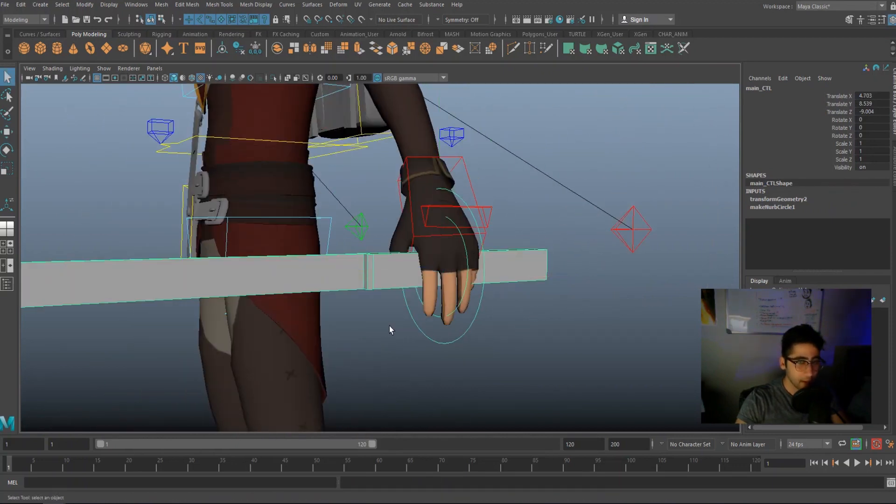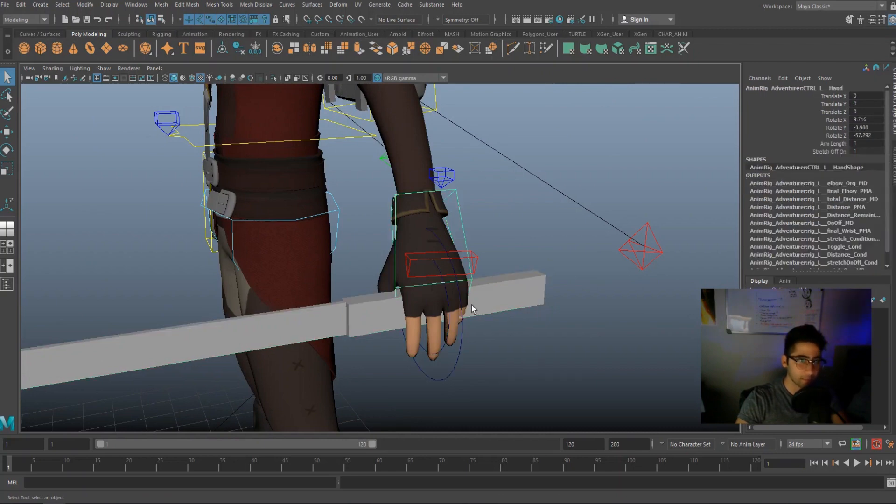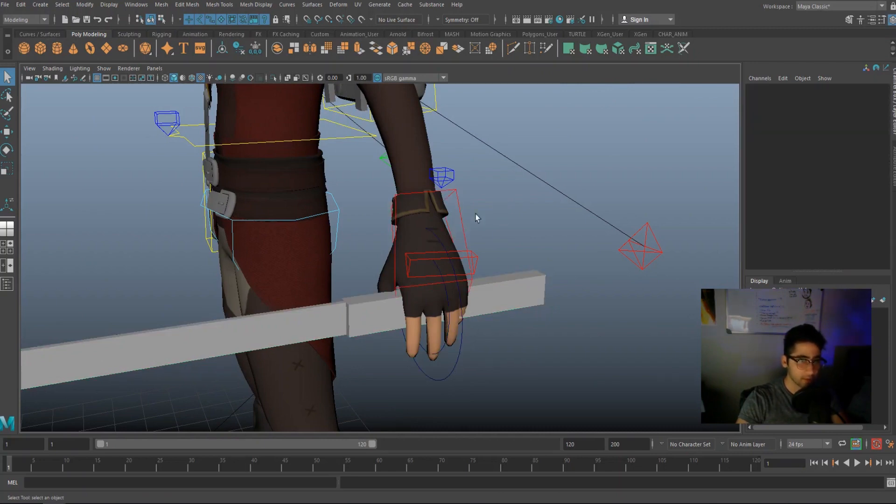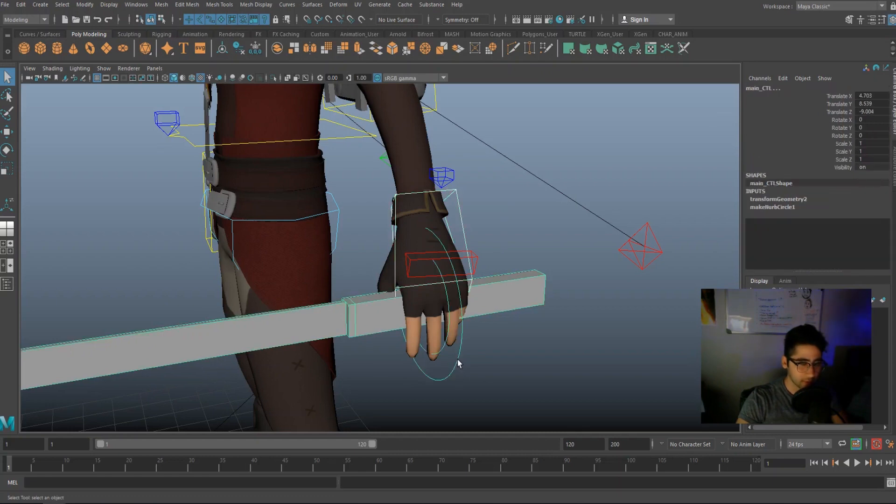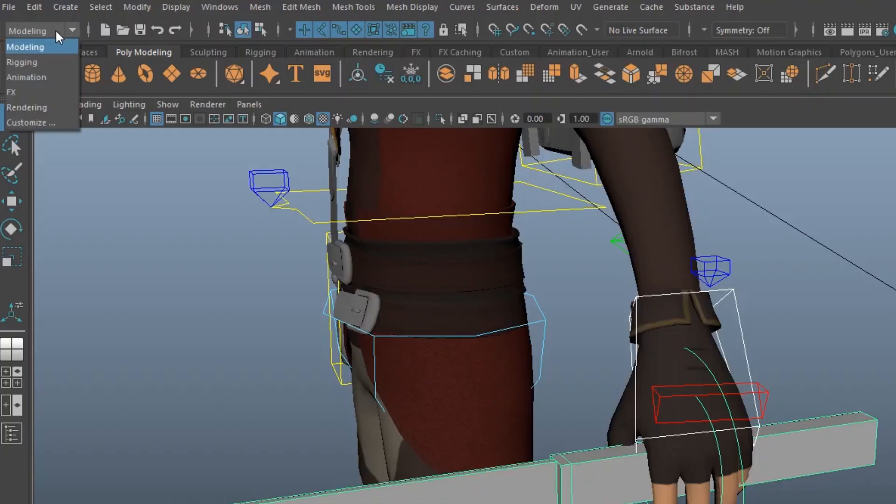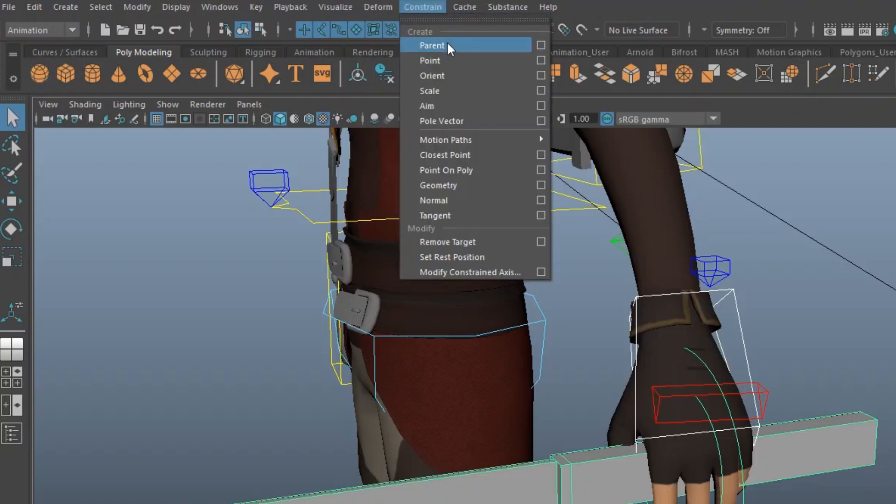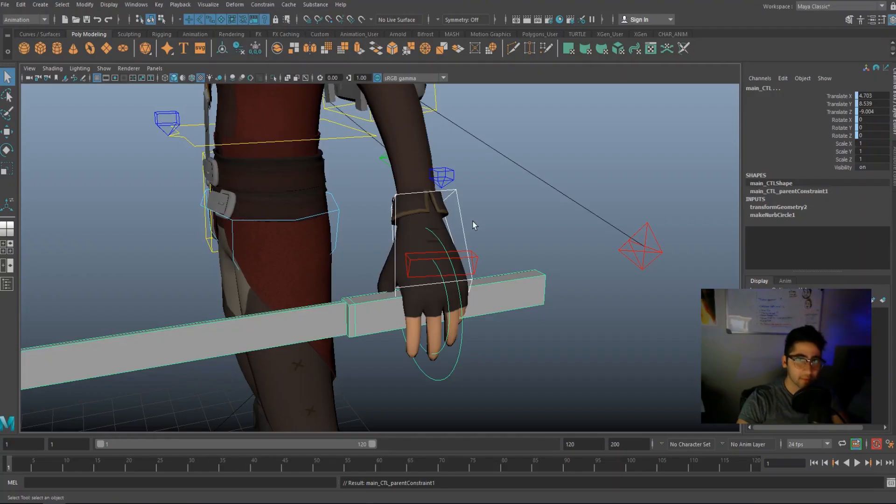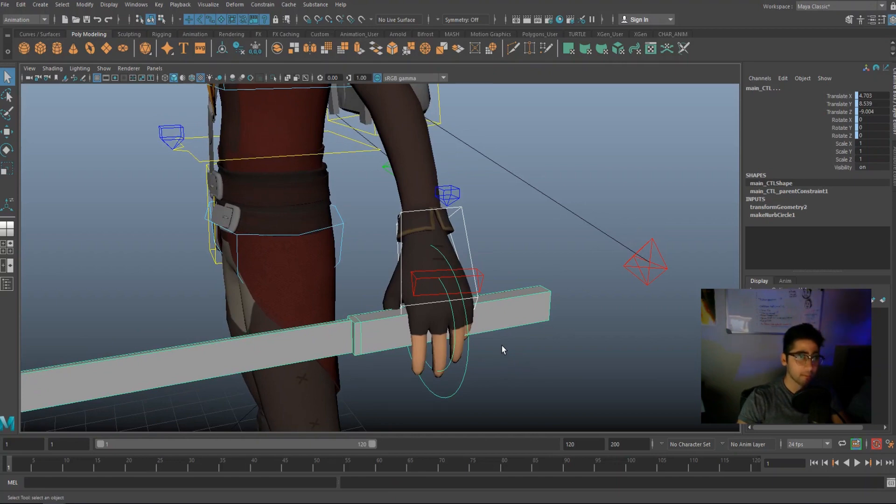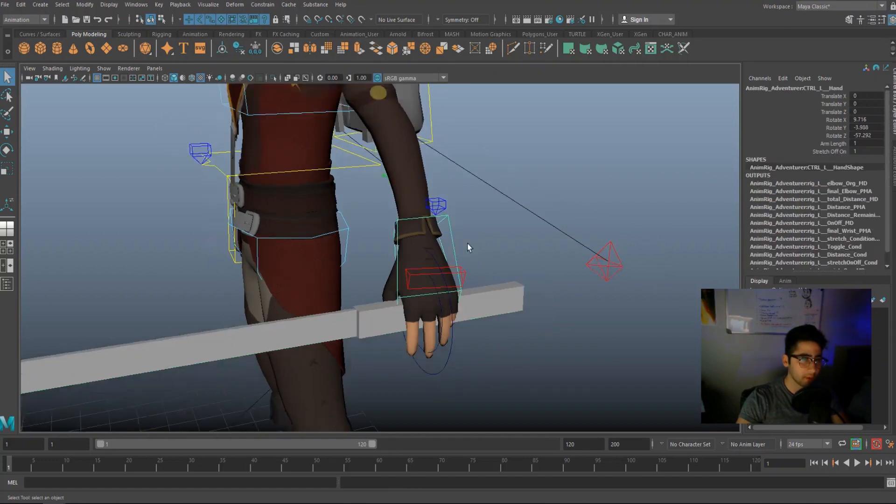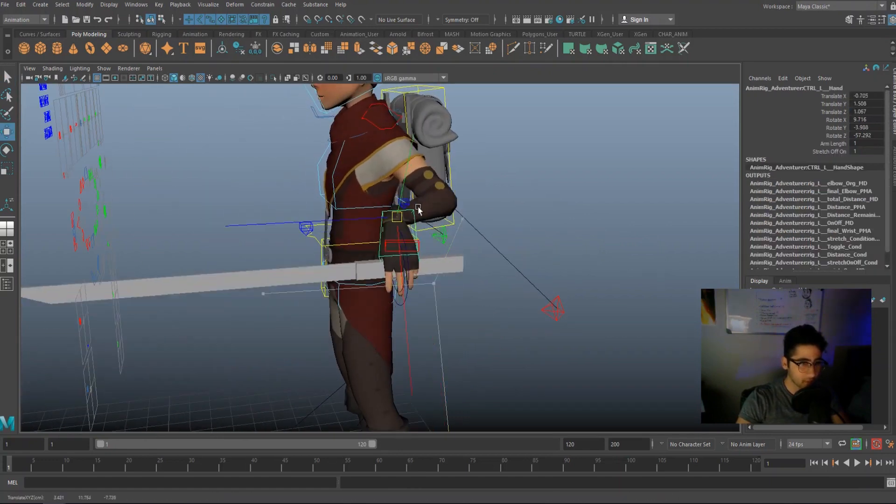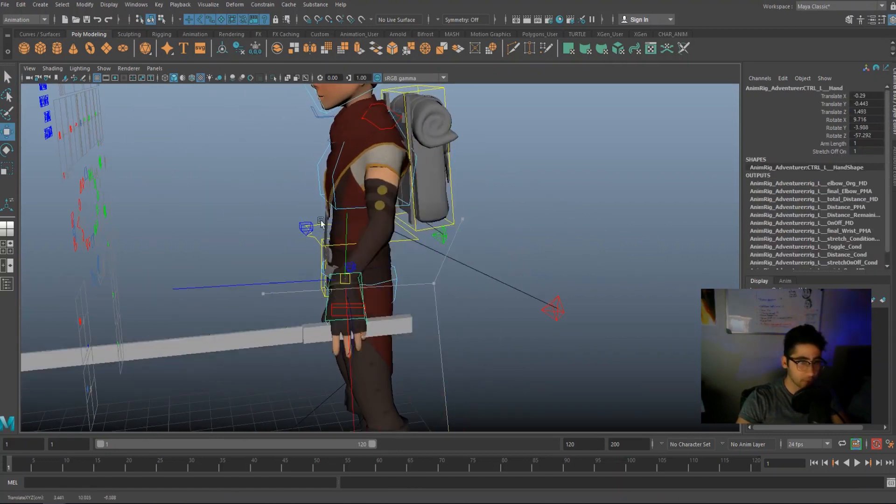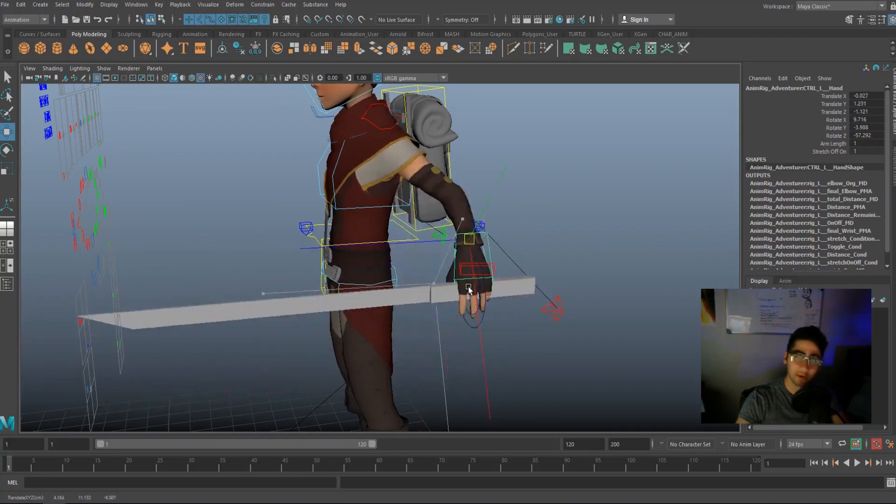And now I'm going to constrain the main controller to the hand. So the hand will control the main controller. So I'm selecting the IK control, shift selecting the main control, changing modeling to animation, go into constraint, parent. So we just parent constrained the arm to the sword, or rather the sword to the arm. So now when we move the arm around, the sword should move with the arm.